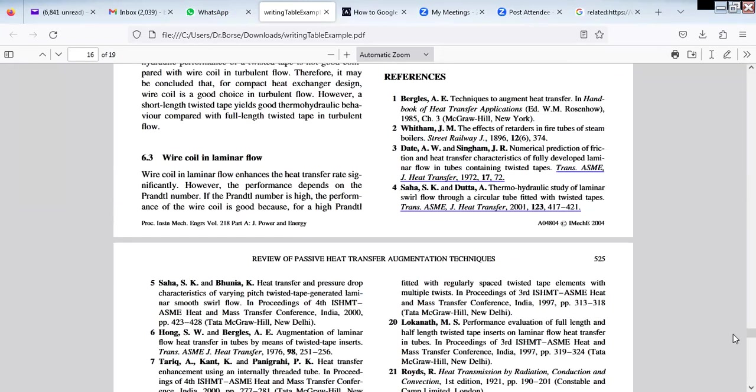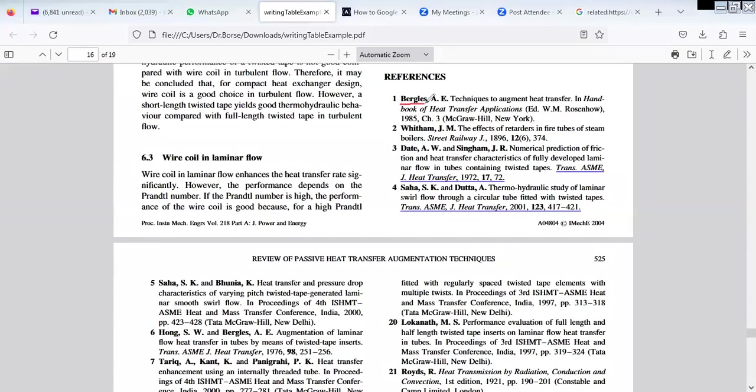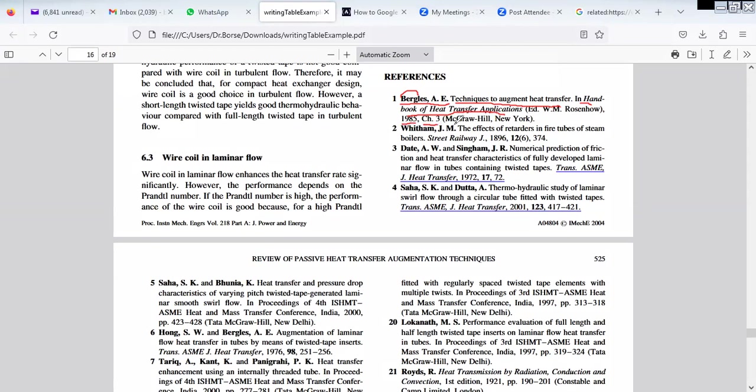In the references, how they write this is the book. Many times what happens, the journal will provide you the way to write the references. Like here, surname comma initials A dot E dot, then name of the topic. Techniques of augmenting heat transfer was taken from the handbook of heat transfer. This is the name of the book which is italic, means tilted. Then when it was published, what is the chapter number, who is the publisher. Like this for the book.